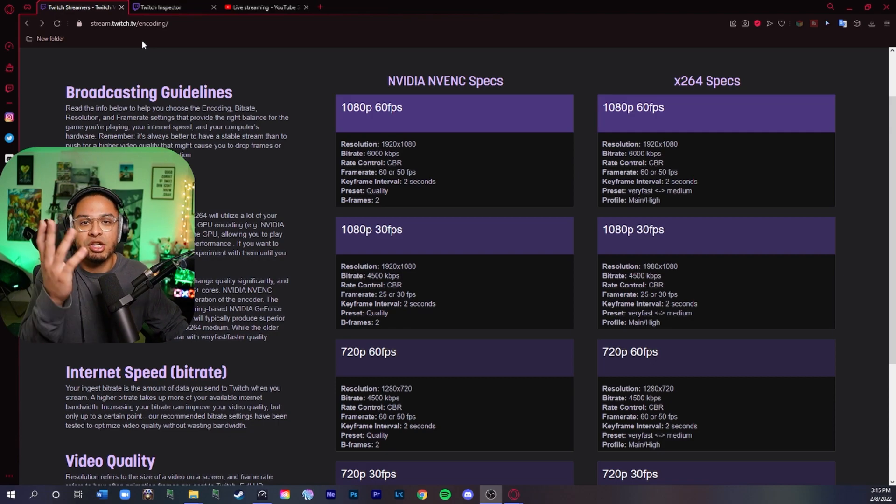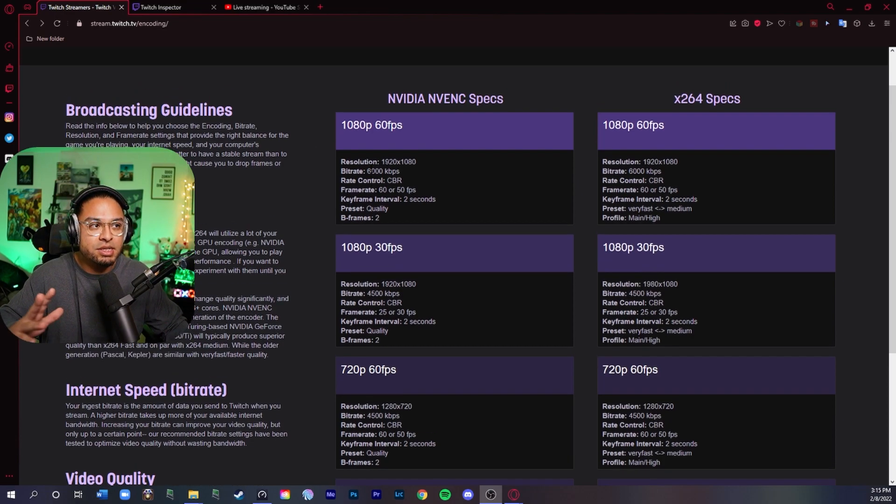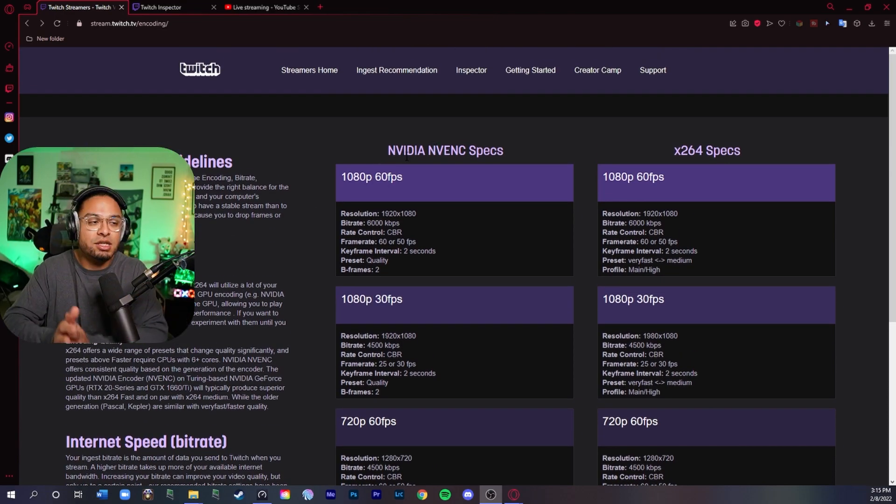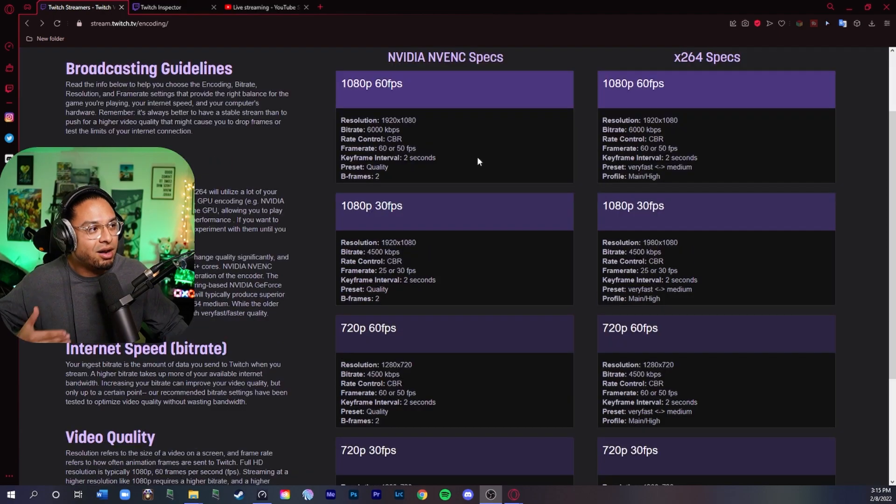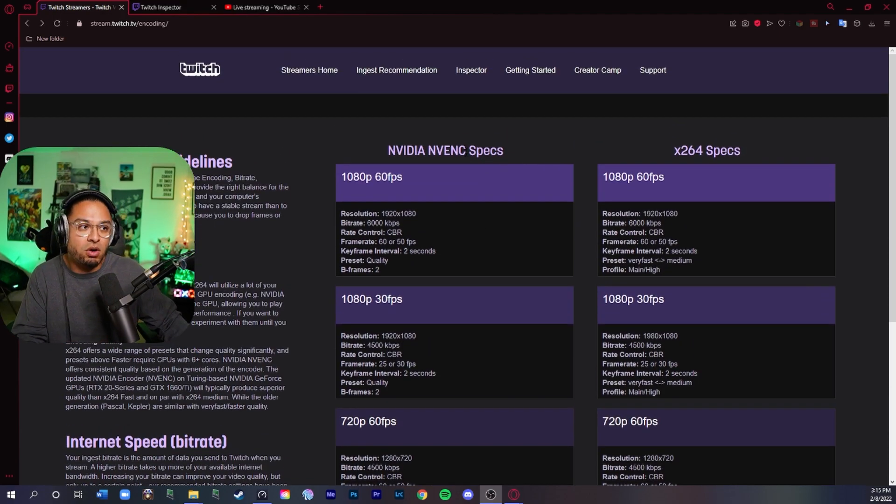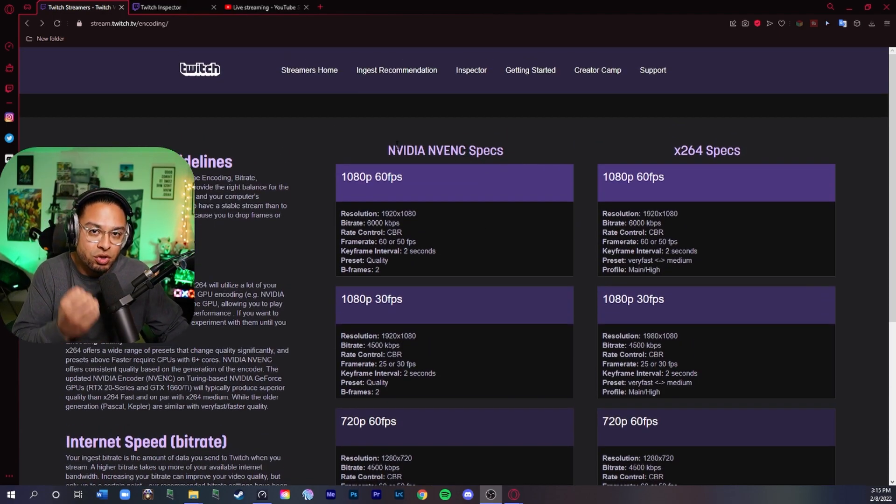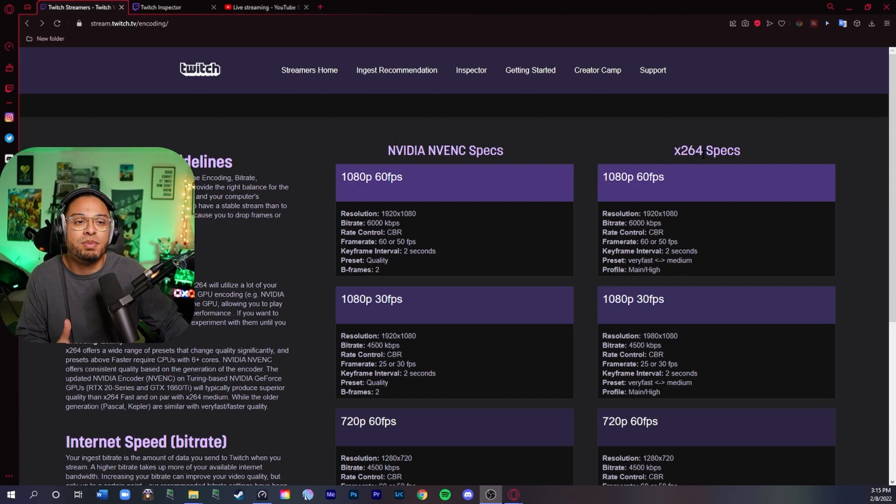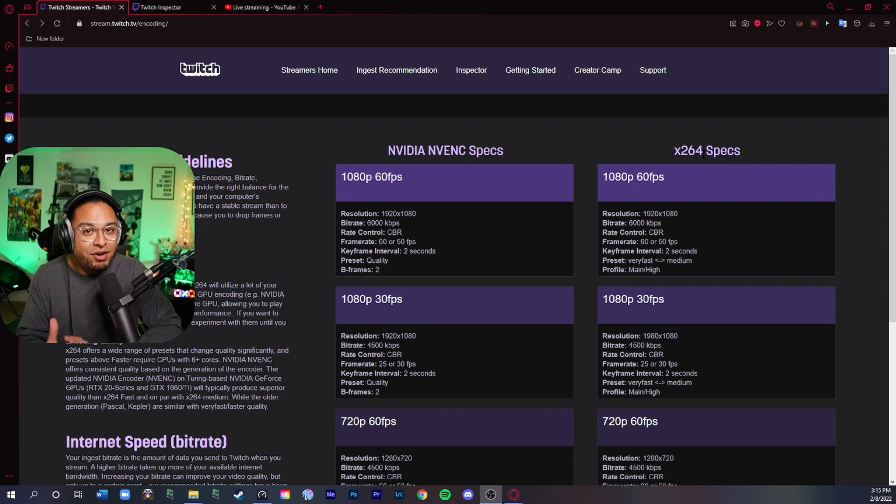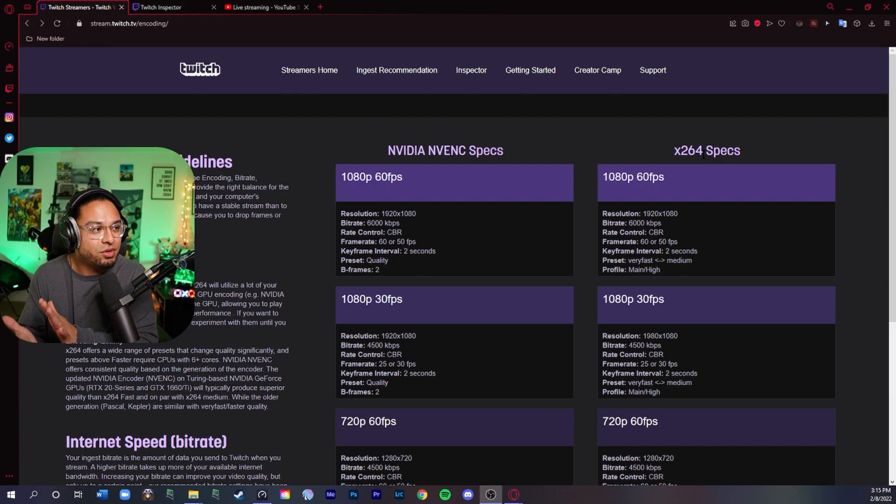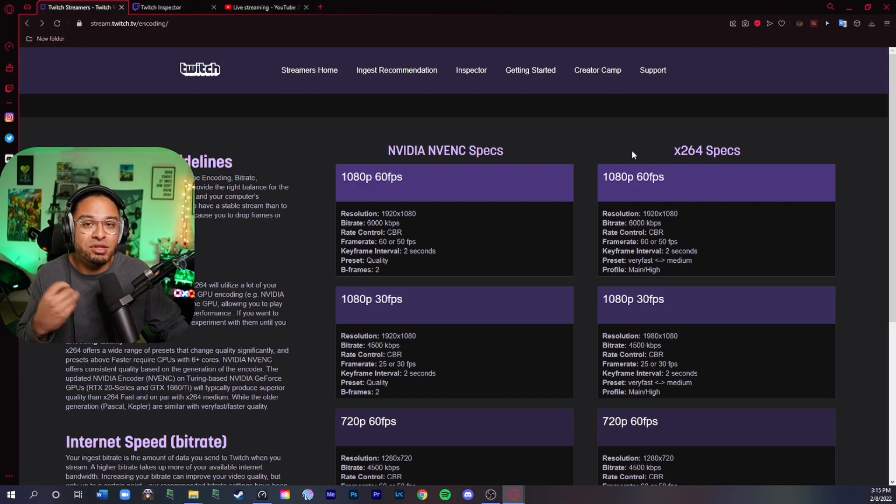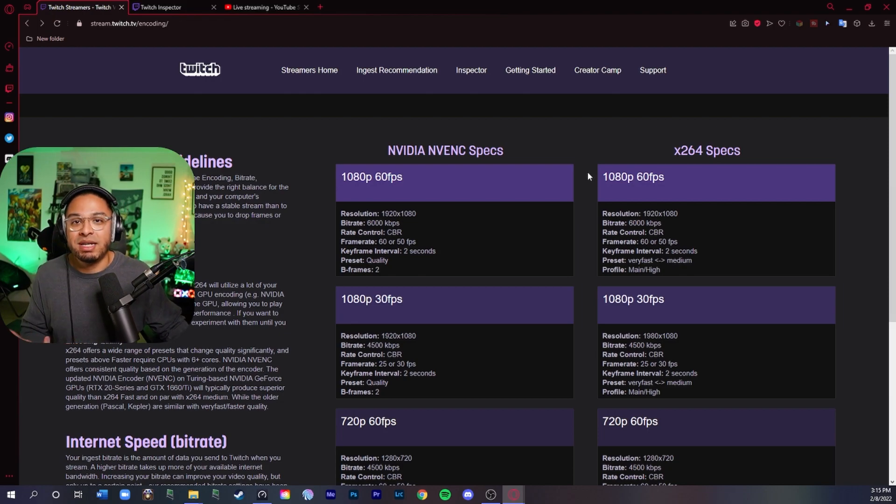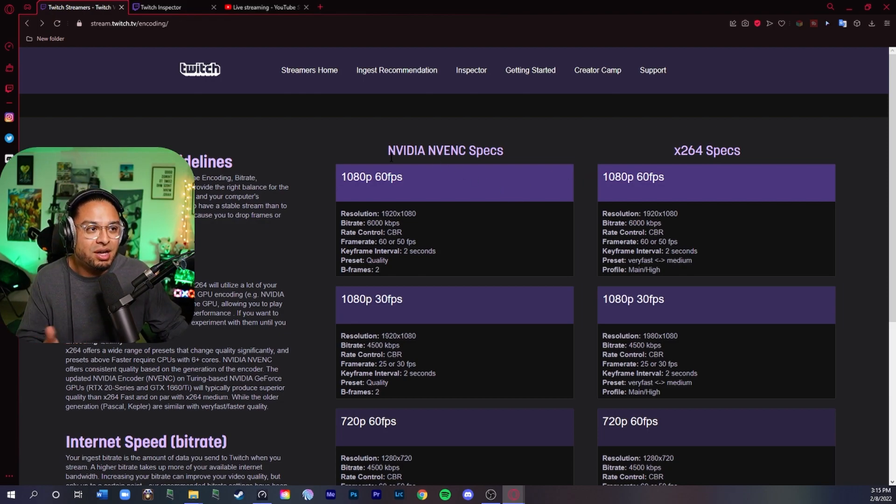Stream.twitch.tv/encoding - basically you're going to have a bunch of settings here. It's a good starting point for you guys. A lot of people say NVIDIA, if you have an NVIDIA graphics card, it's better to start off here because if you use x264, it's going to be using a lot of your CPU. It can be very taxing on your system, on your computer, laptop, whatever you're using. Eventually through time, it might wear down your computer and then you might have to replace your CPU. You might not want to do that.